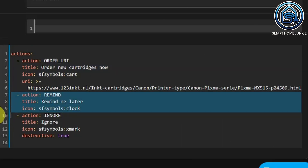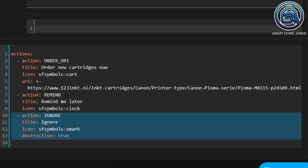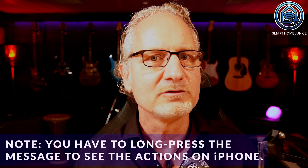The action Remind makes sure that I get a reminder later to order cartridges. This action also has a title and an icon. So when I click 'Remind me later,' I will get a reminder every day at 12pm that my ink cartridges are almost empty. This is handled by an automation that I will show later in this tutorial. The last action is called Ignore and just ignores the message. This action also has a title and an icon. I also added the option Destructive True — because of this, the message will be shown in red on iPhones. So when I click Ignore, the message will be ignored and I won't get reminders anymore. You can test the script by clicking on Run Script — it will show the message and options, but no actions will be performed yet.